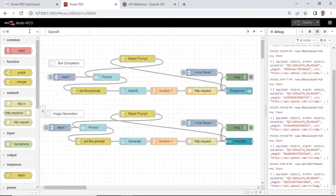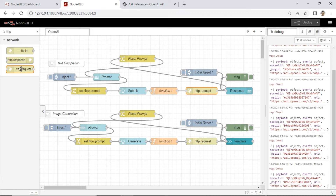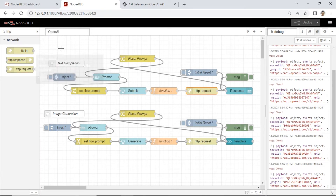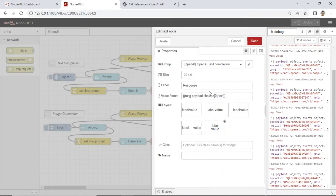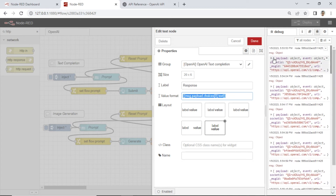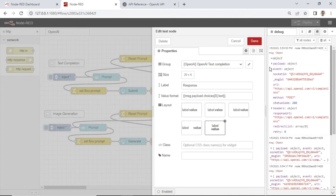The next node is the HTTP request node. This node will send the request to the OpenAI URL. Follow the configuration, and don't forget to fill in your OpenAI API key in the token field. You can find the HTTP request node in the Node library. The last node is a text node to display the response from OpenAI. For the value to display, find it in the debug message — find the payload, then choices, then text — and copy the path of the value.